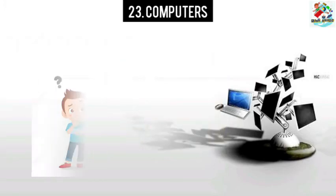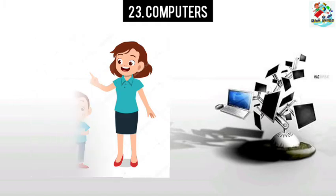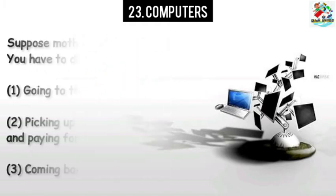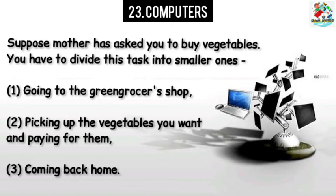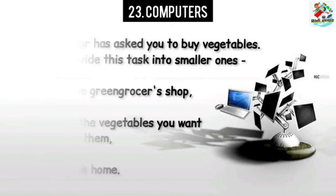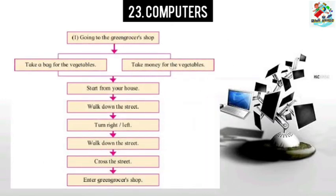Now let us see if we can imagine all the steps involved in a simple task. Suppose mother has asked you to buy vegetables. You have to divide this task into simple smaller ones. For example: first, going to the grocery shop; second, picking up the vegetables you want and paying for them; and third, coming back home.